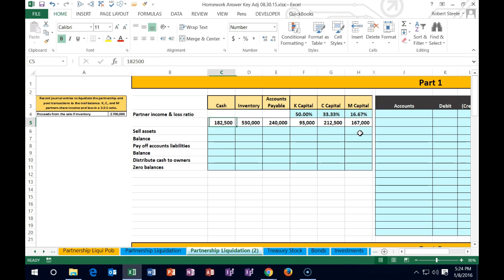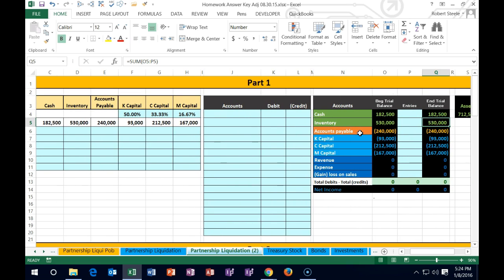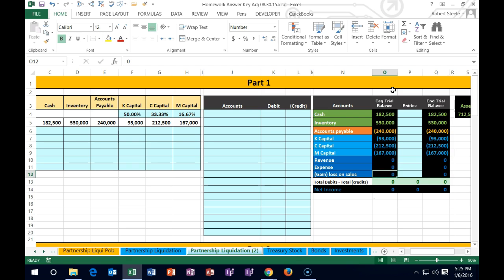We then have the accounts in table form — cash, inventory, accounts payable, and the capital accounts. We can see it in terms of a trial balance with beginning balance numbers: assets (cash and inventory), liabilities (accounts payable at $240), and the capital accounts. We're not representing any income and expenses at this time because we're looking to close the company. Revenue would have been closed out to capital accounts already, and now we're going to close out the company in this format using journal entries.